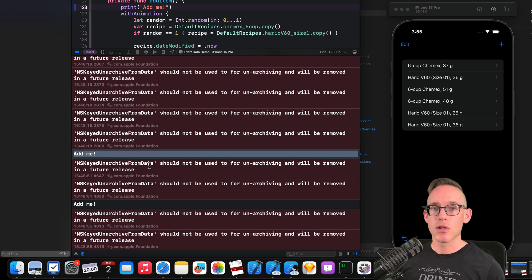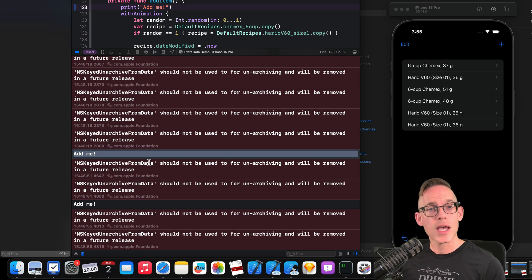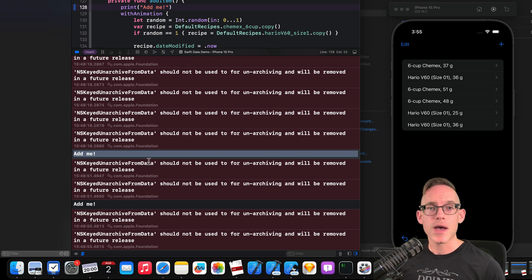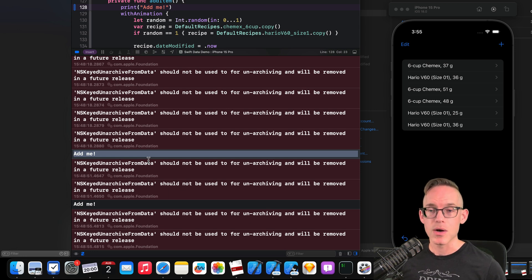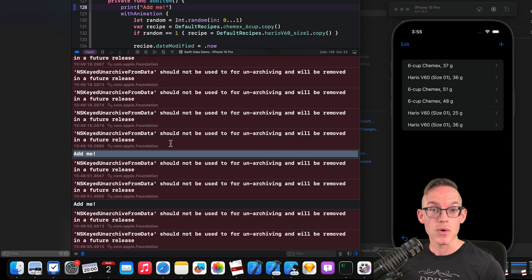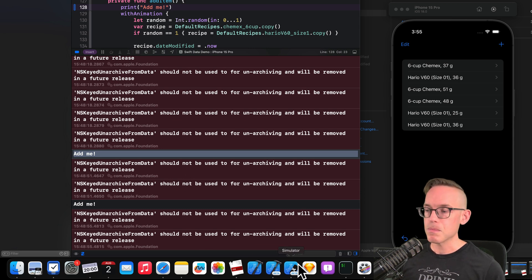If you're working on a large application or you're working with another third-party framework or even Apple's code, you're going to see a lot of output in the console window that's going to distract you from the things that you care about when you're debugging or writing new code. In this video, let's learn how to filter output.